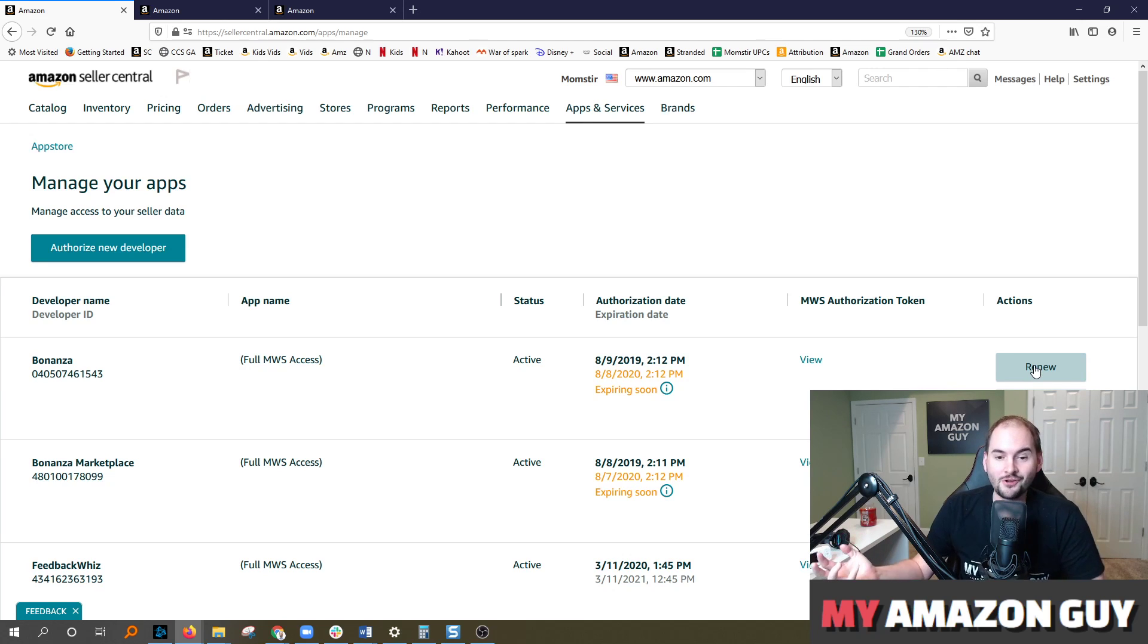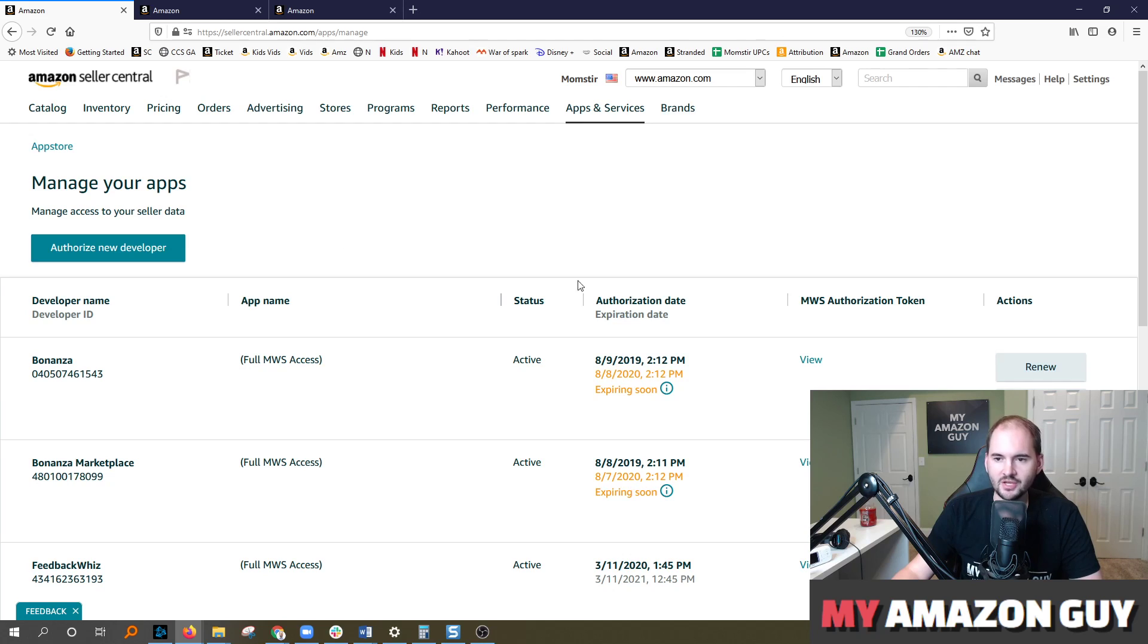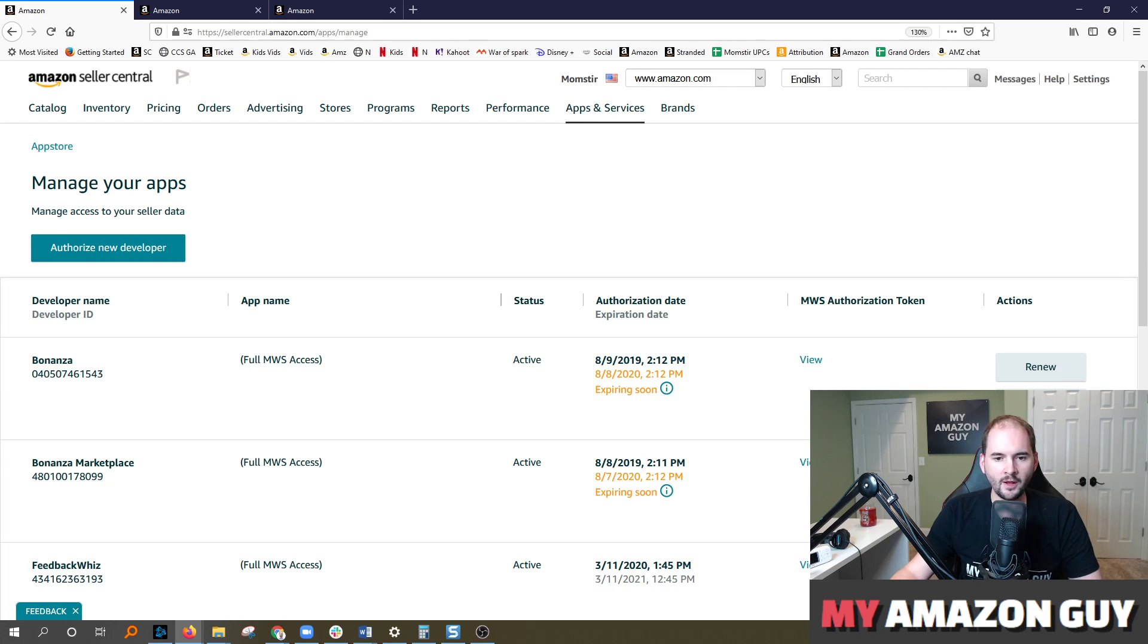So again, the most challenging part is just logging into that admin email address. But if you've got that, you go to user permissions, third party applications and hit renew, you're done. That will renew the application authorized to access your account for the next 365 days.